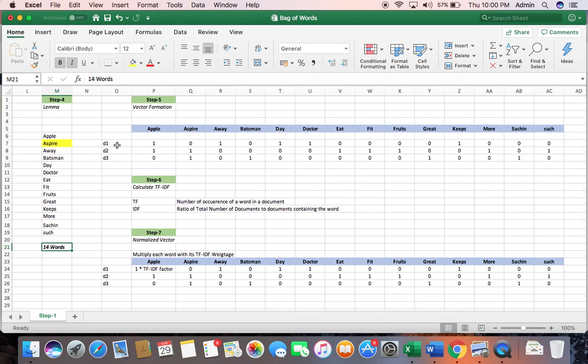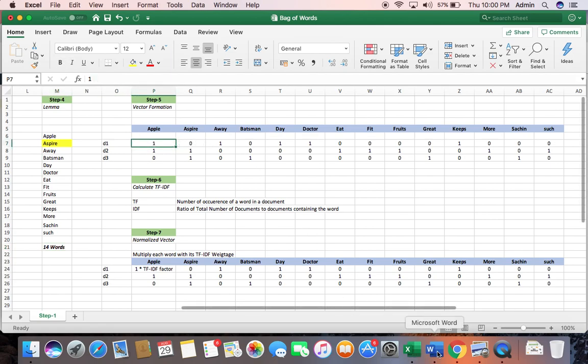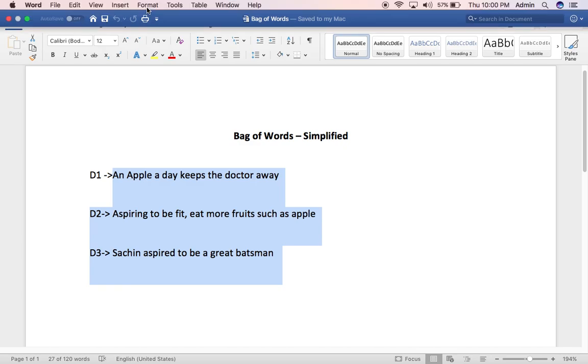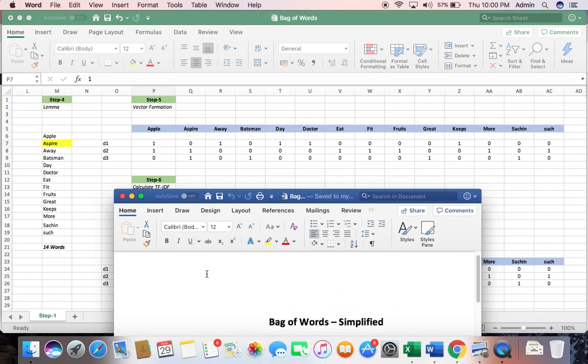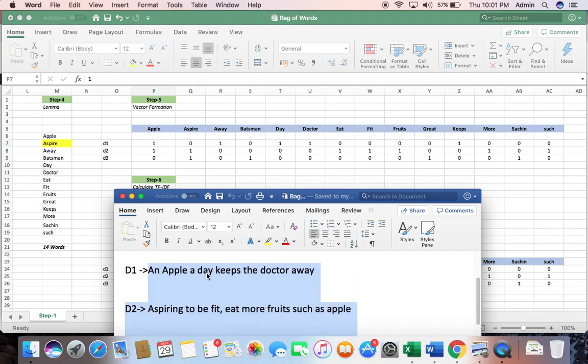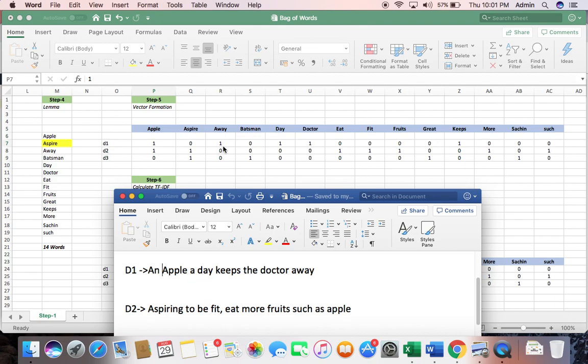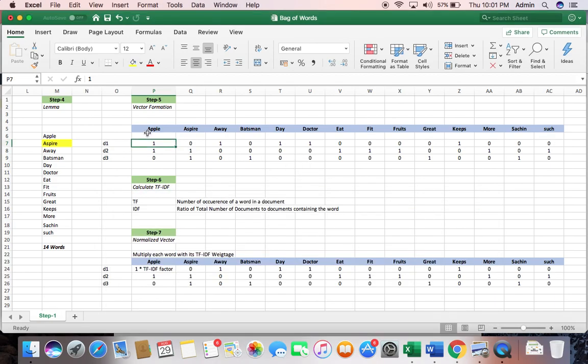Step 5, I am just arranging them vertically and if the word is there in the document I am putting a 1, if it is not there I am putting a 0. For example, let's consider apple. Is there apple? Yes, 1. Is there aspire in document D1? No, 0. Is away there in the document? Yes. So I just keep arranging it in 1s and 0s depending on their presence. So now I have got a vector.